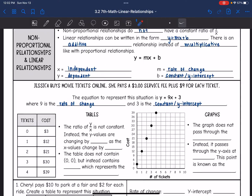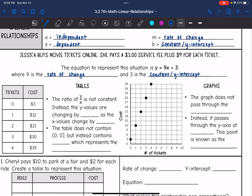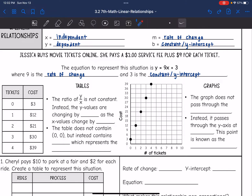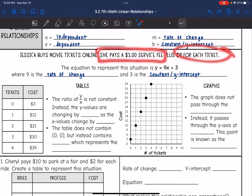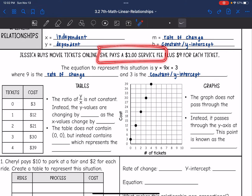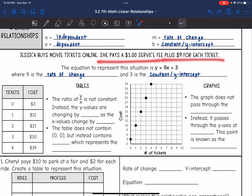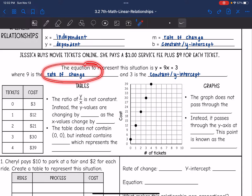Let's look at an example. Jessica buys movies online. She pays a $3 service fee plus $9 for each ticket. This time we have a fee — in the past when dealing with proportional relationships, we would just have a rate, like $9 for each ticket. Now we have an additional amount on top of that rate. So the equation for this situation is y equals 9x plus 3, where 9 is the rate of change and 3 is the constant or the y-intercept.